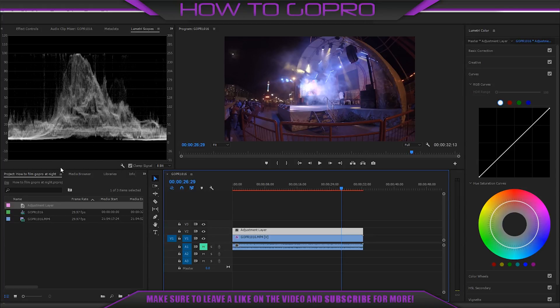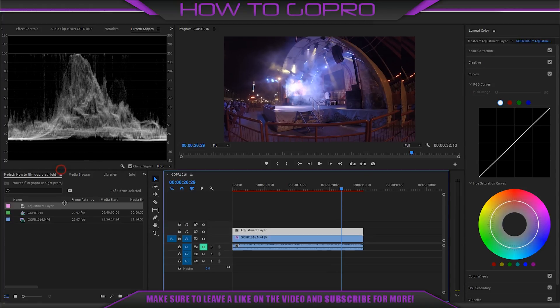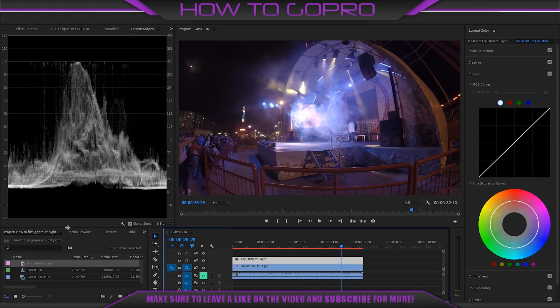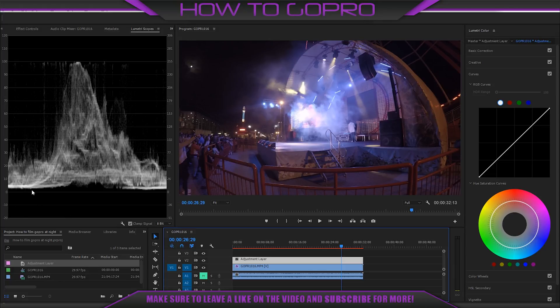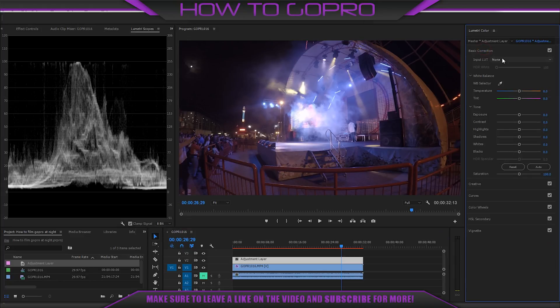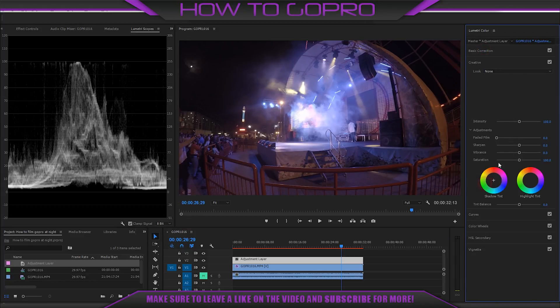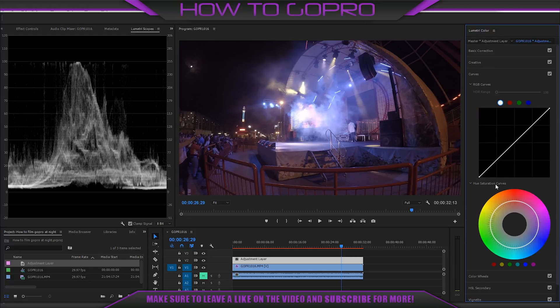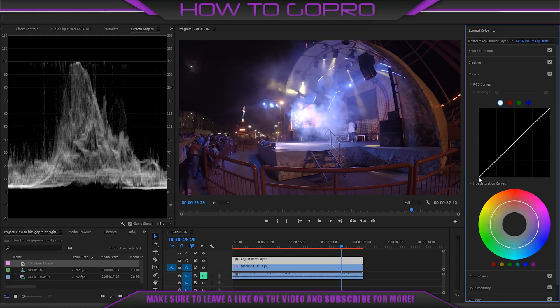You can see lumetri scopes where the lowest level close to 0 is our blacks and the highest level up to 100 is our whites. Lumetri colors consist of many functions and opportunities like basic correction, creative, curves, secondary. And the easiest way which I recommend especially for beginners is curves where blacks and whites are understandable. The same things with blacks and whites is about lumetri scopes as well. Now I show you.